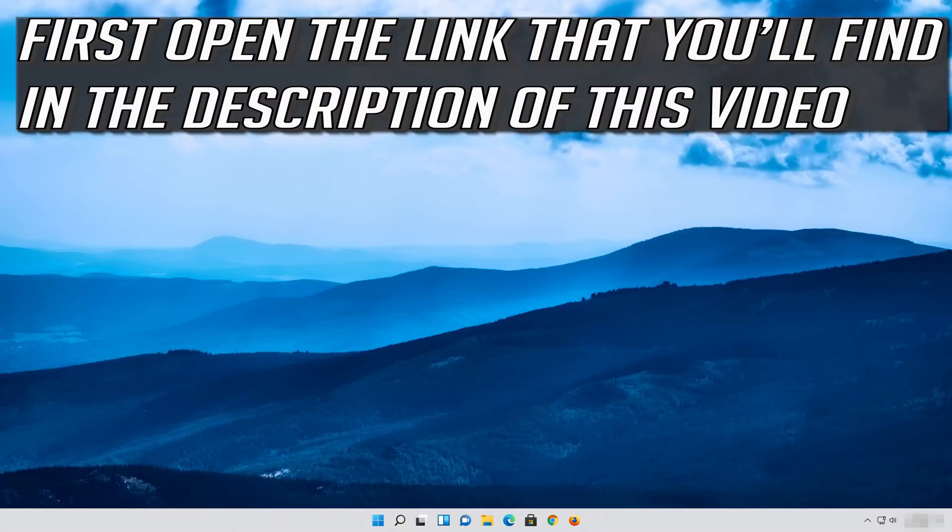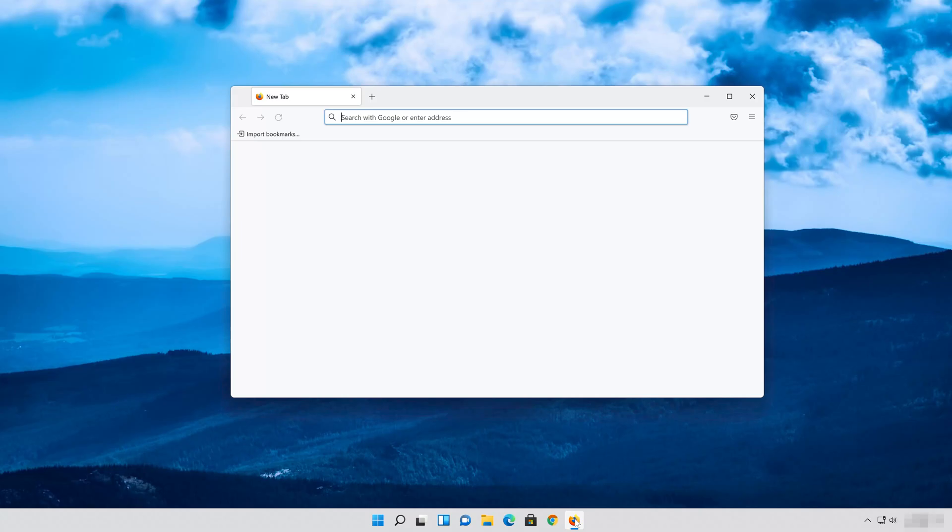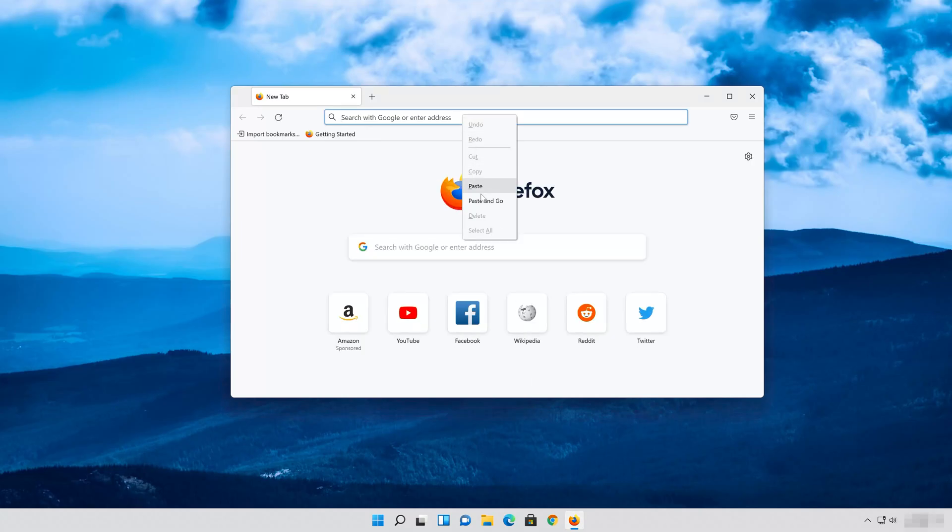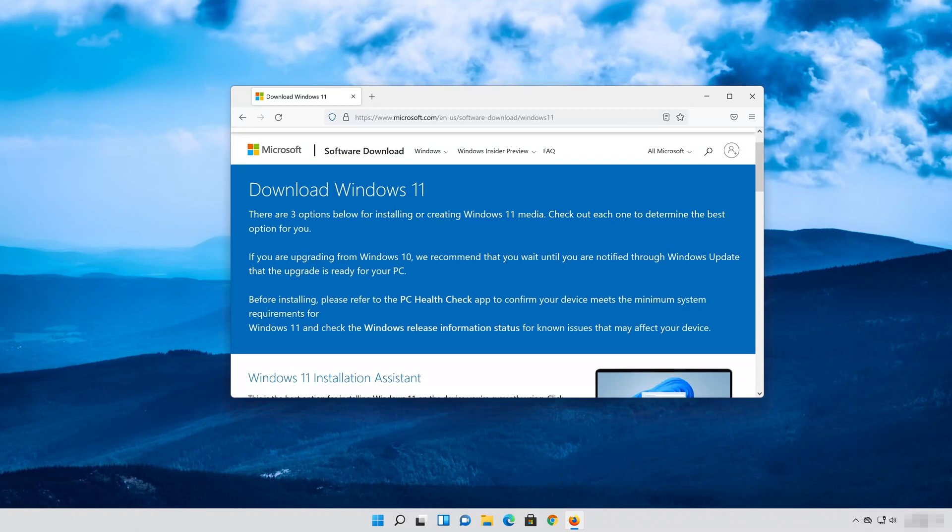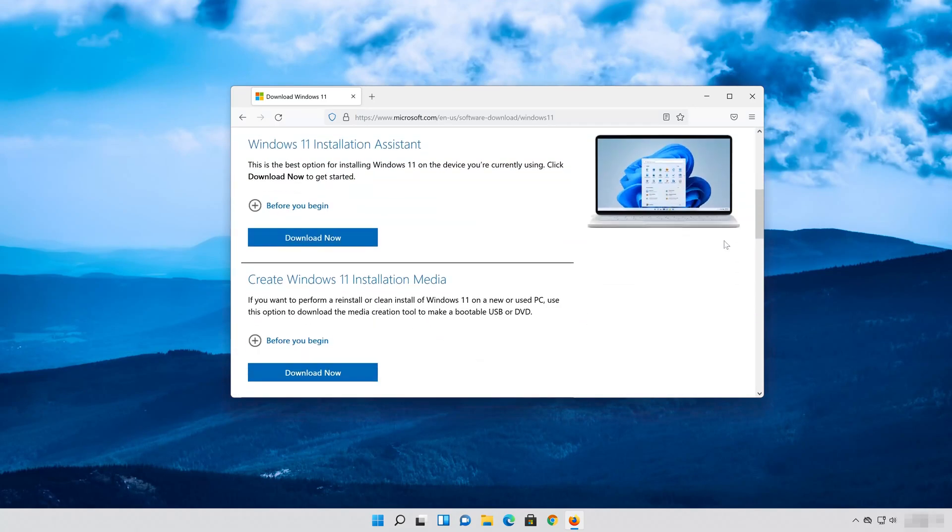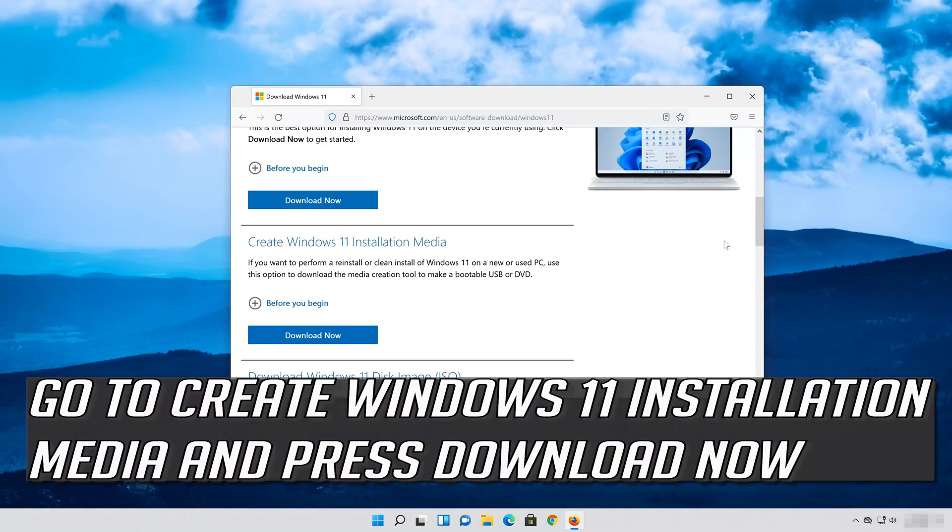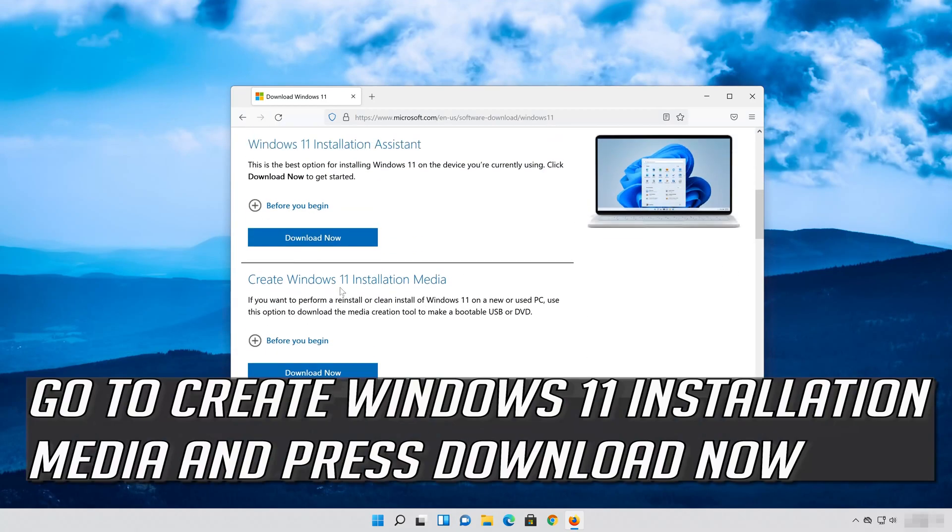Start. Now run Windows Update. First open the link that you'll find in the description of this video. Go to Create Windows 11 Installation Media and press Download Now.